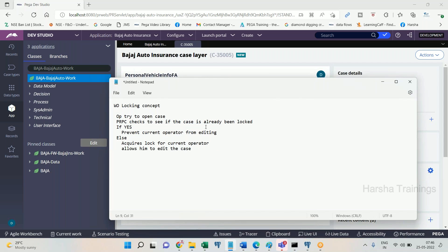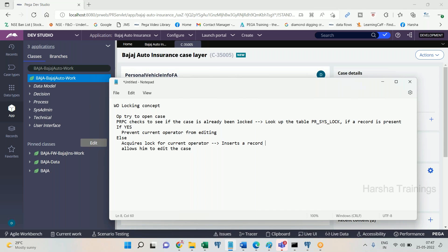Locking is done by making an entry into a table. PRPC checks the PR_SysLocks table — if a record is present for the current work object, it prevents the current operator from editing. If no record is present, it acquires the lock on the current operator, which means it inserts a record into the PR_SysLocks table on the current operator and allows them to edit the case.